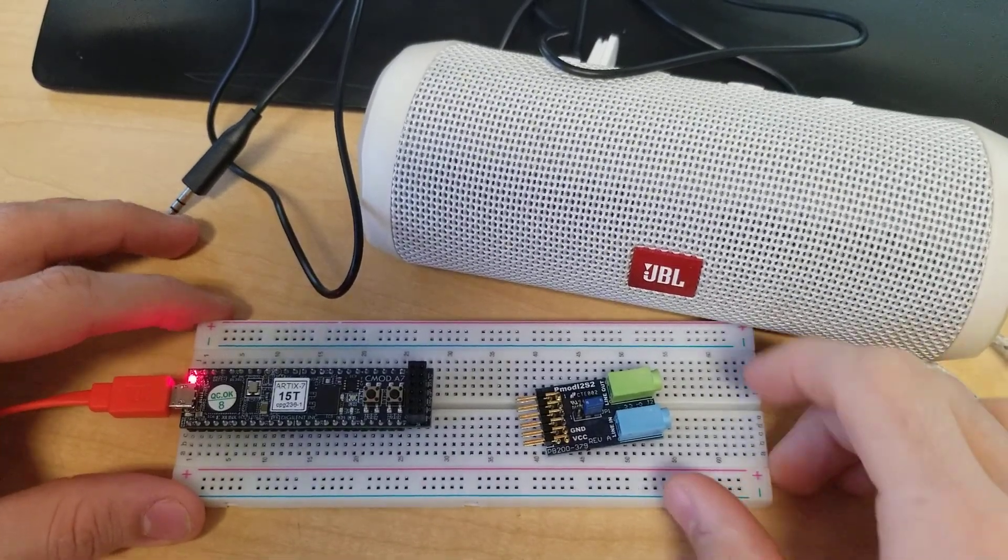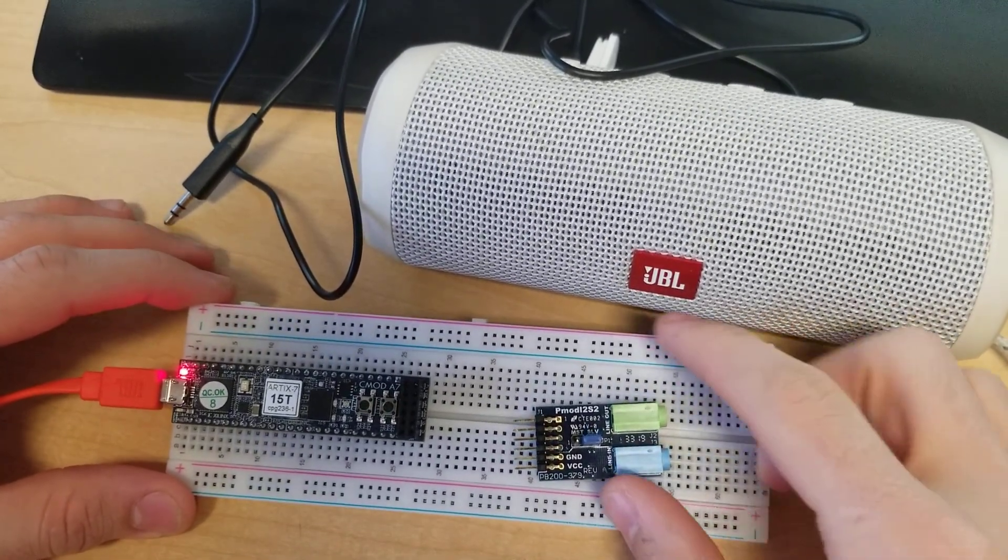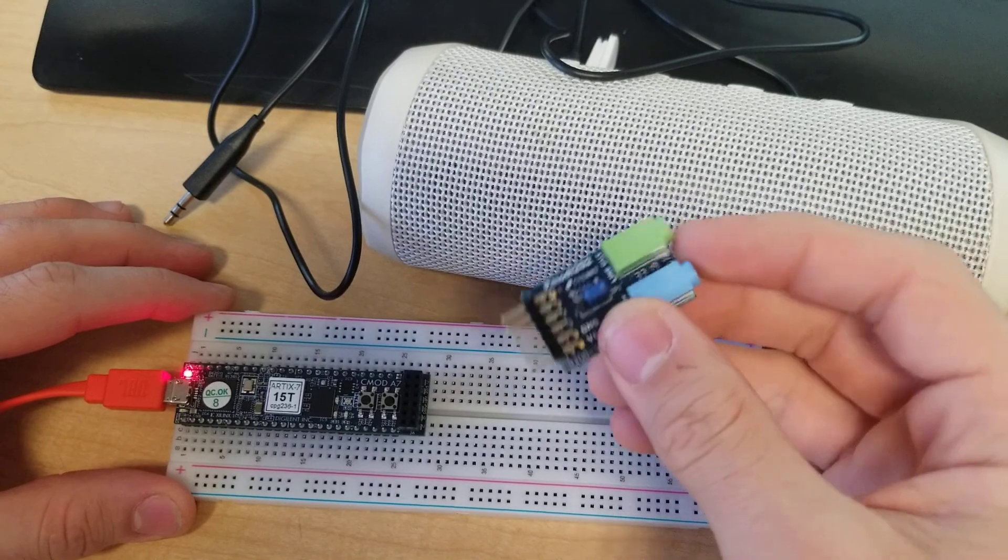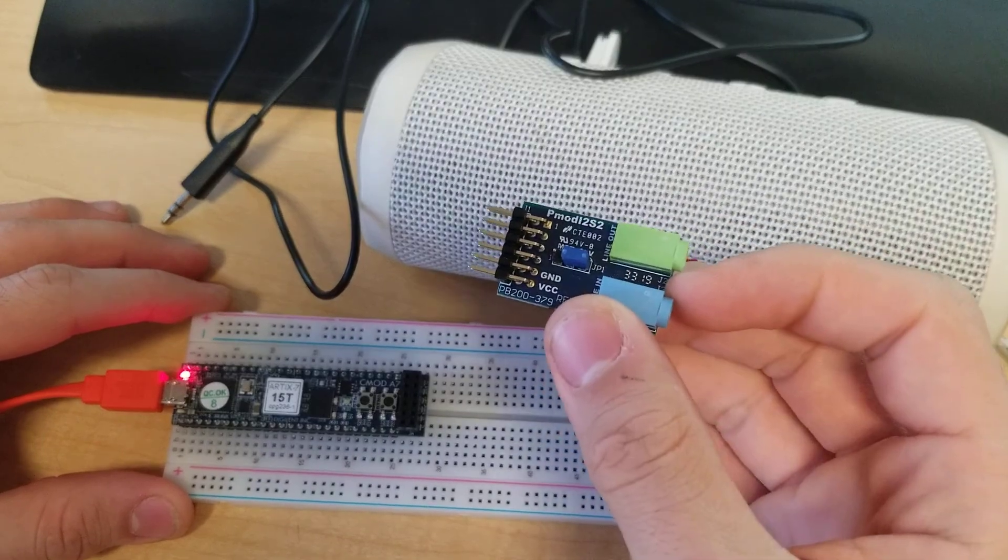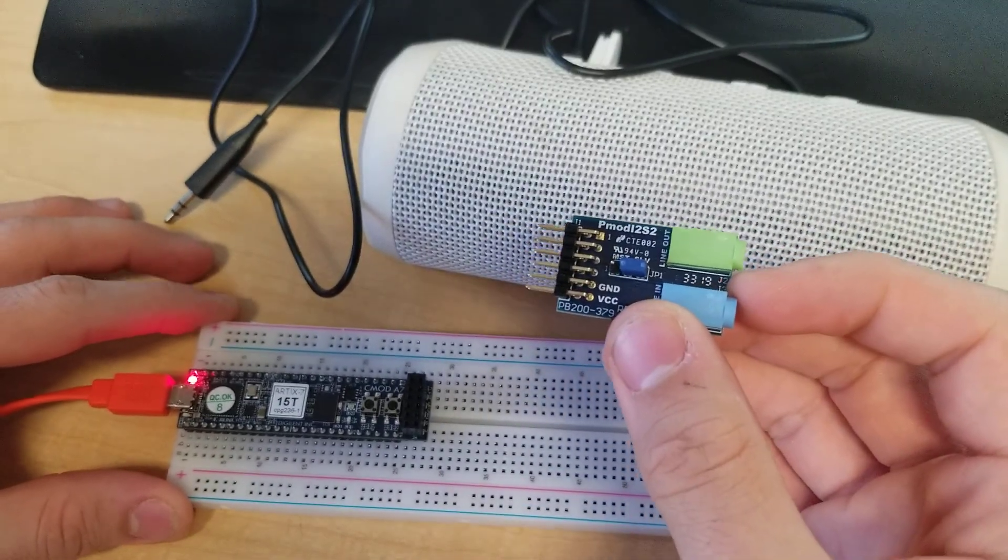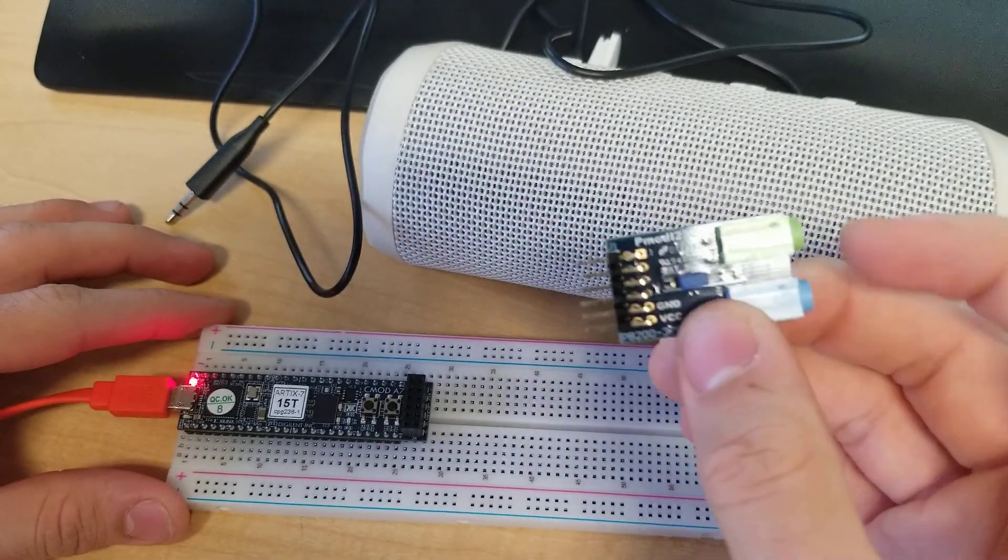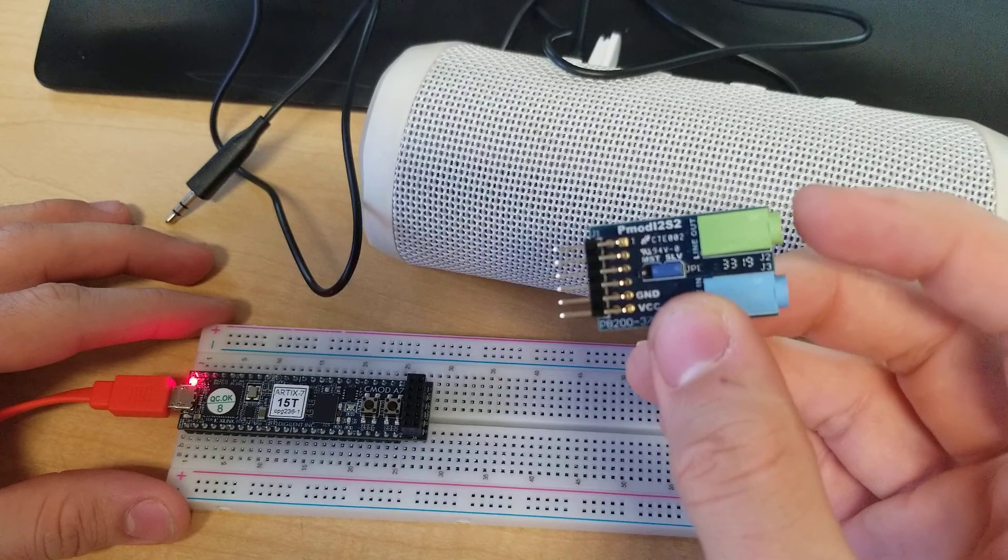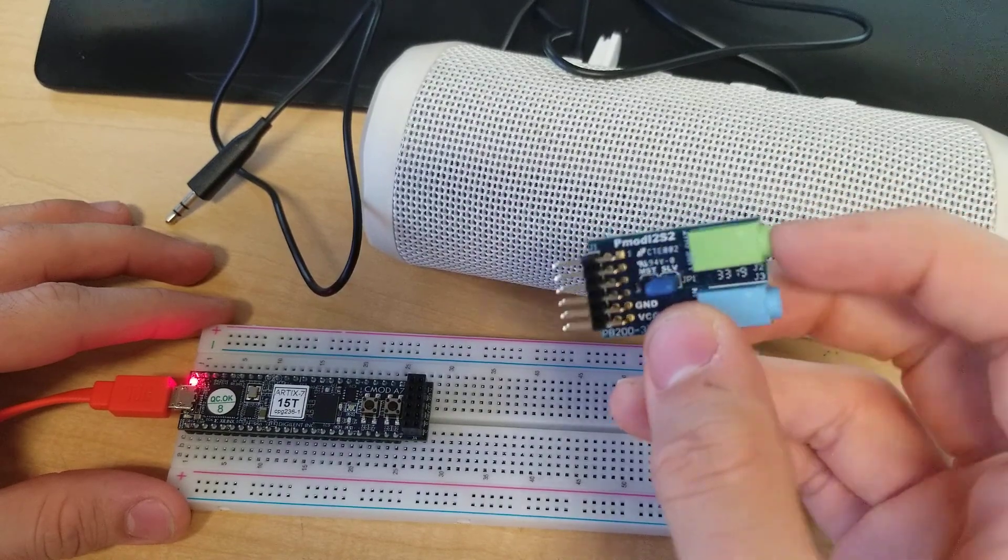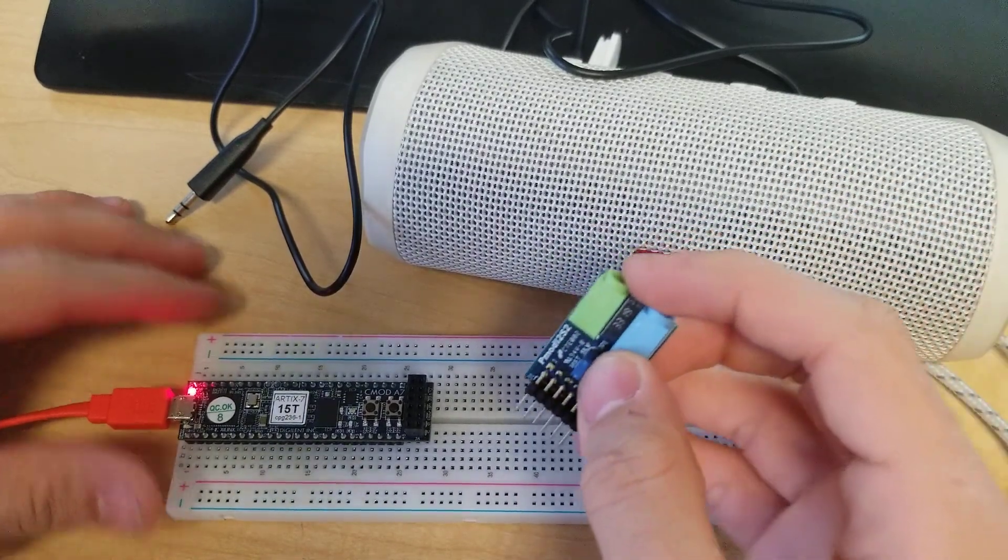Hey everyone, today we're going to be demonstrating a DAC siren created using the PMOD i2s2 audio input and output, but we'll only be using the output, which is this green one here.